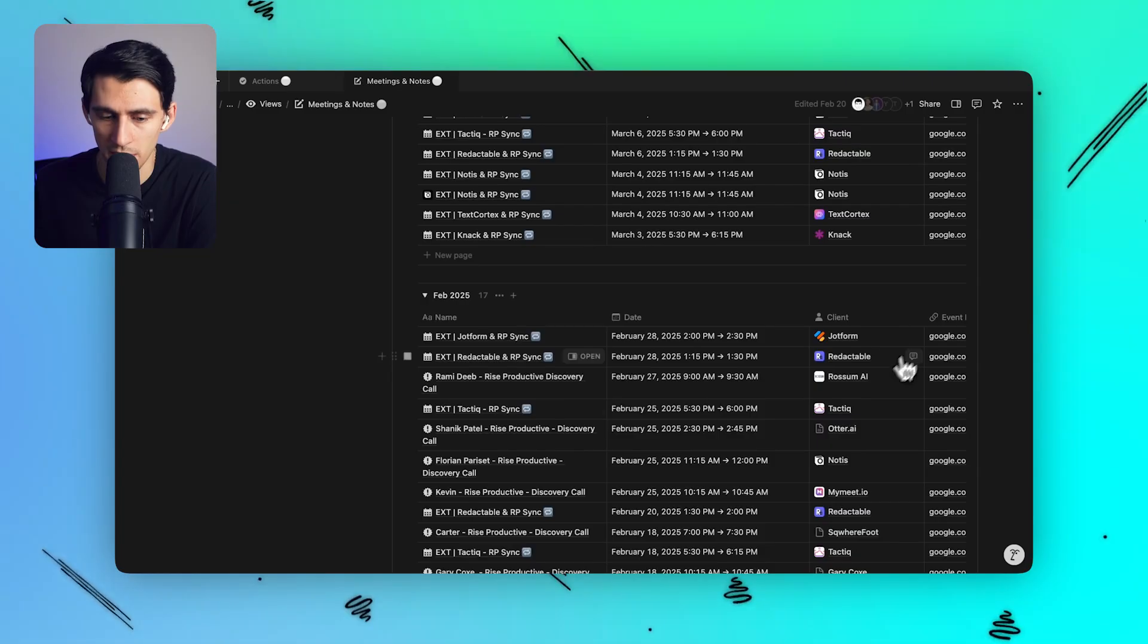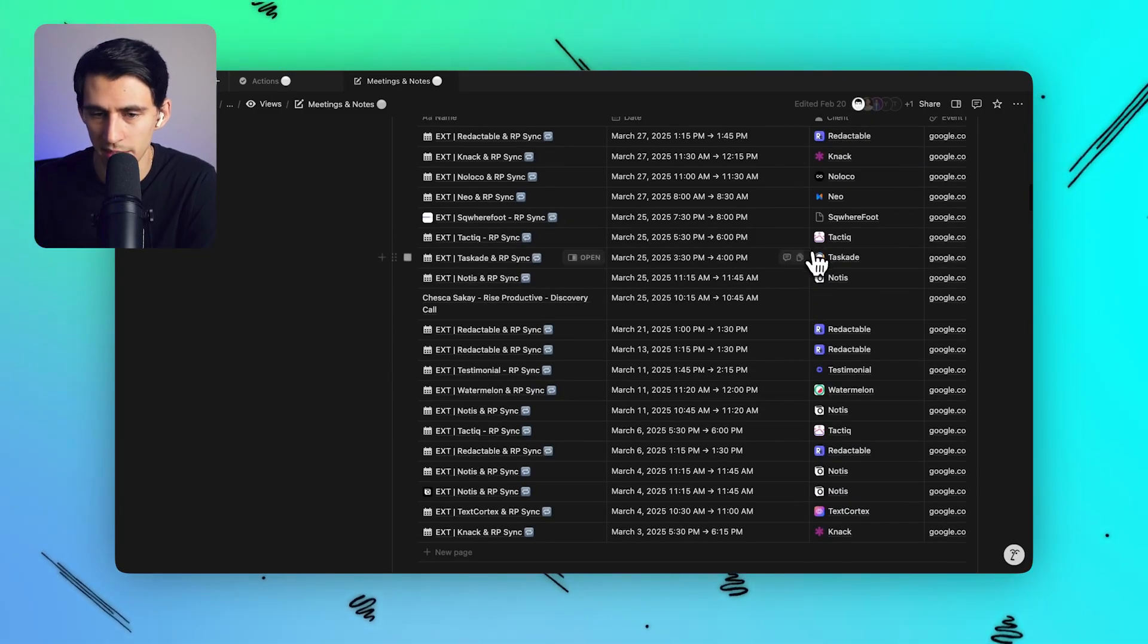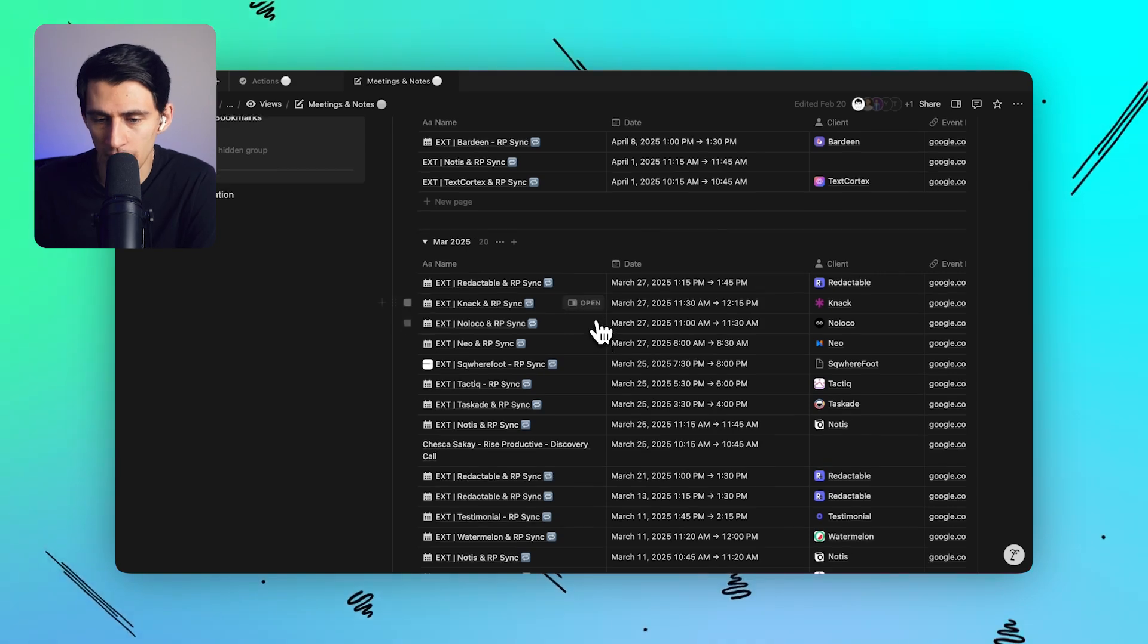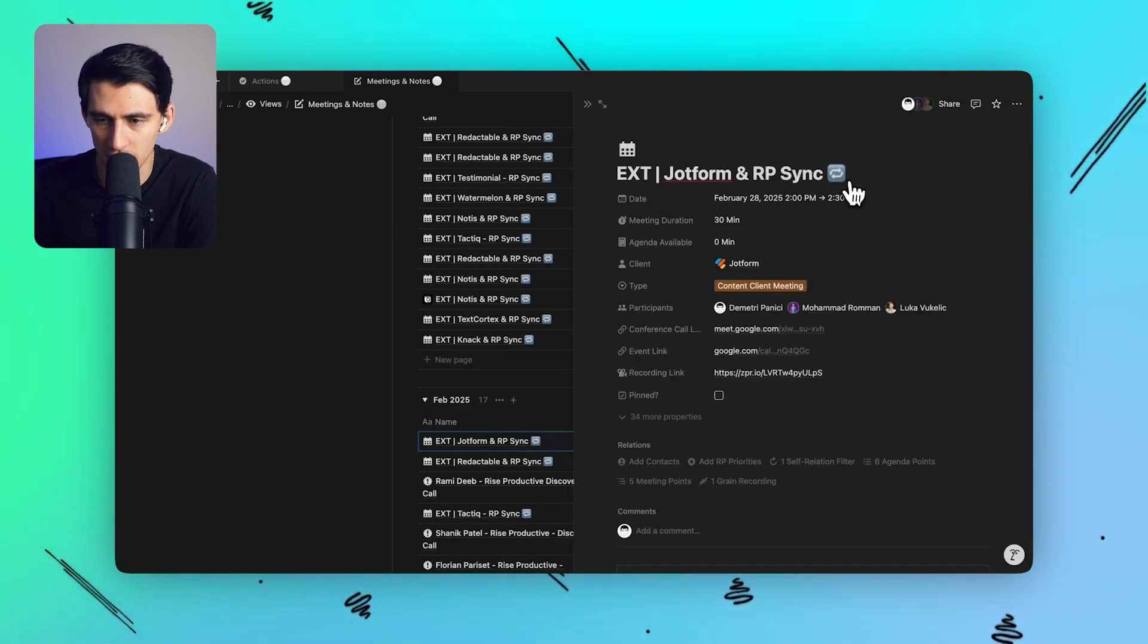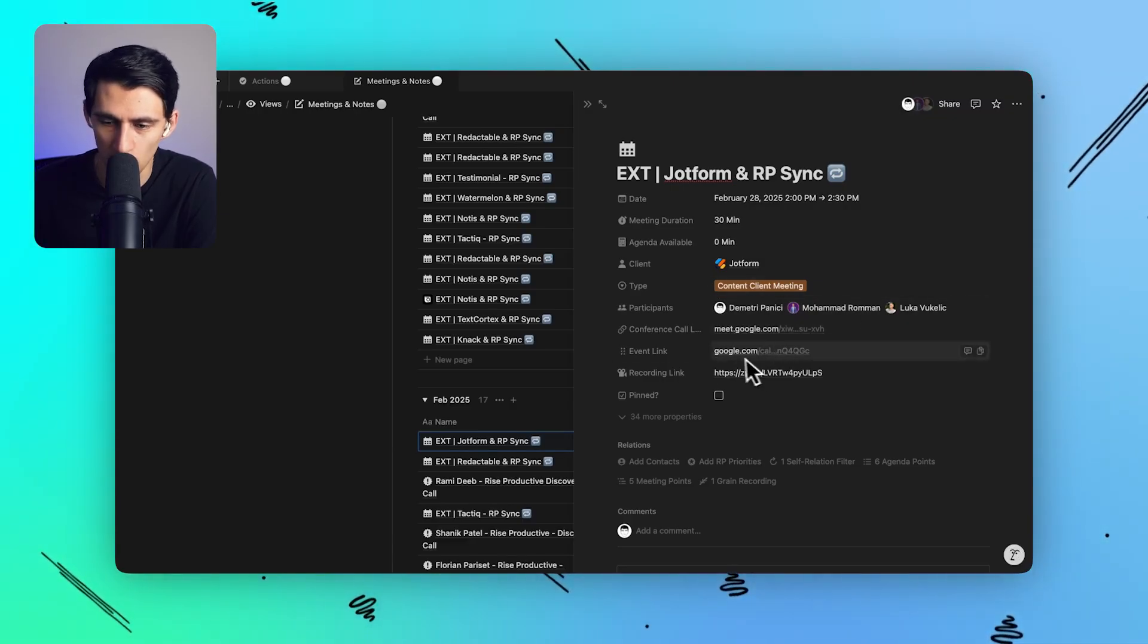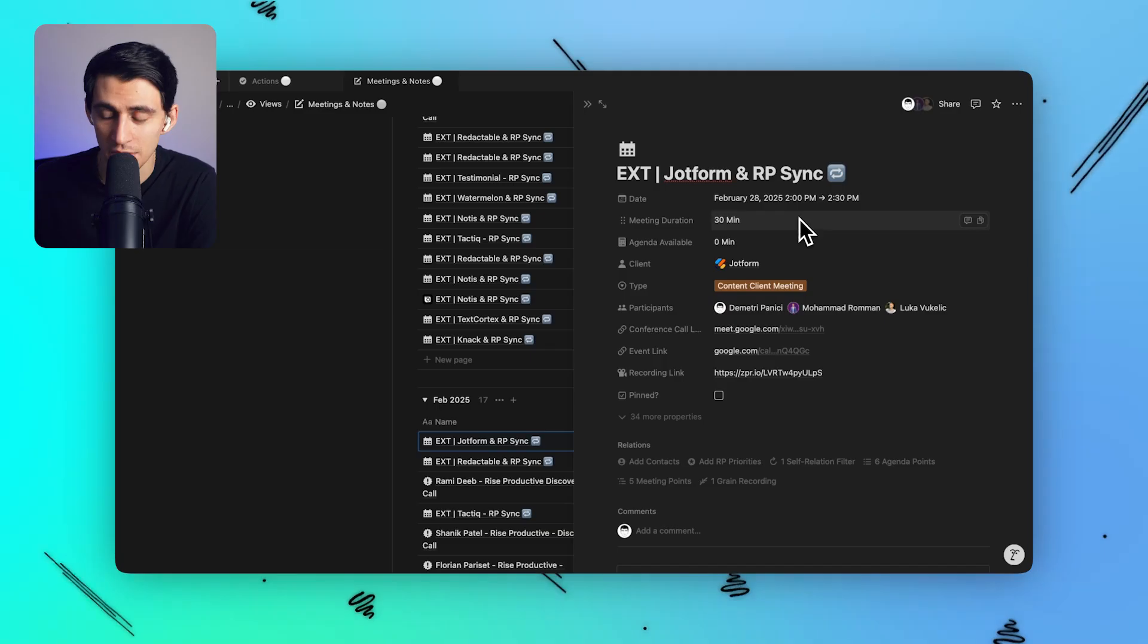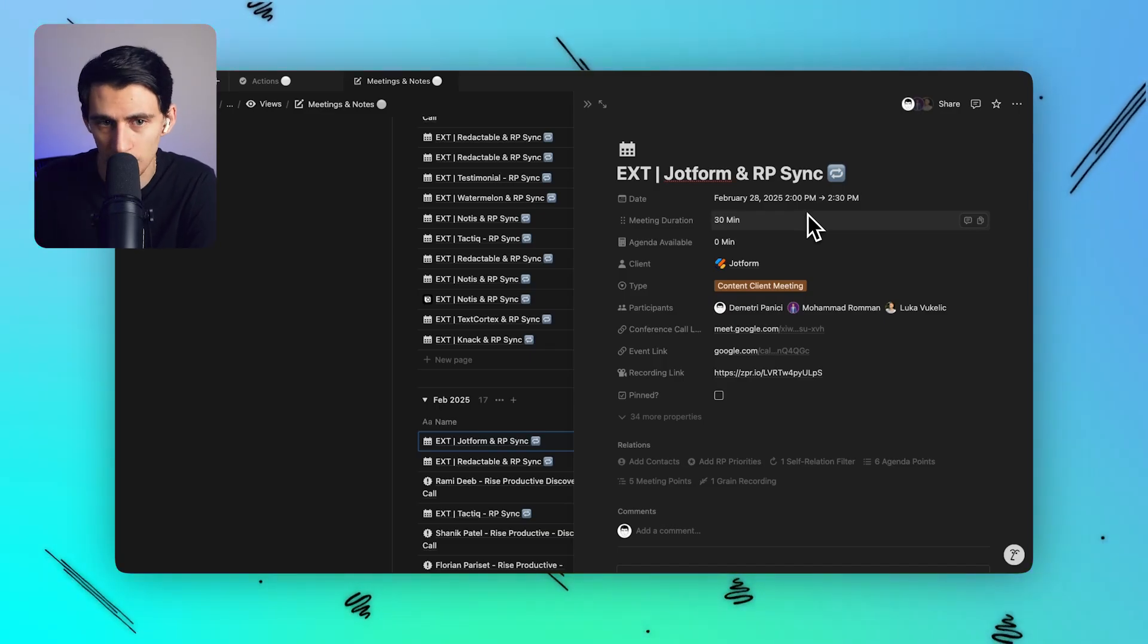And what's amazing about this is for any meeting I can open it up after the meeting is over and I can actually see who is a part of the meeting I can link out to the conference call and the event link and there's even recording links added here which saved me so much time because I could just click on that recording link and go to it.